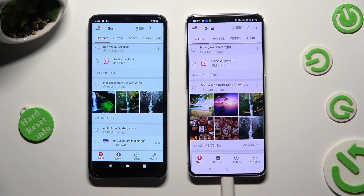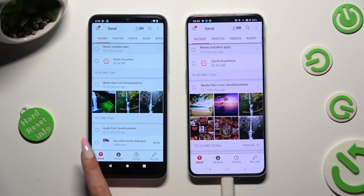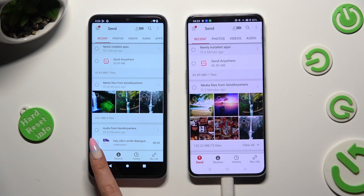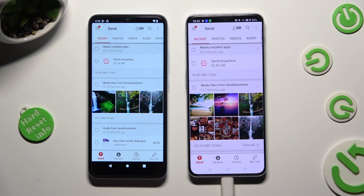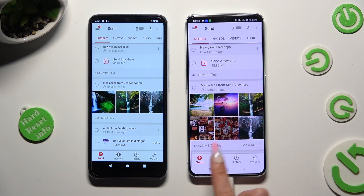Now finally, you can select Send at the bottom left corner of Xiaomi, and Receive right next to Send at the bottom of OnePlus.